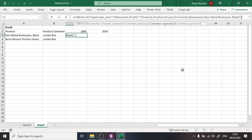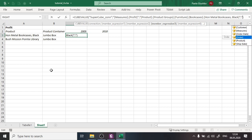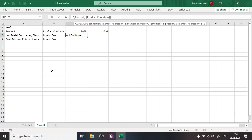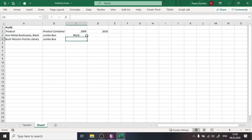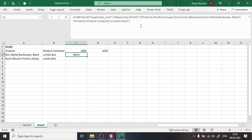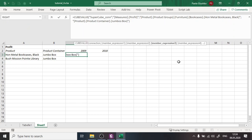The next member expression filters by the product container 'Jumbo Box', which is outside the product groups hierarchy. I start the string, type 'Product.Product Container.', then write 'Jumbo Box'. There was a spelling error initially, but after correcting it, the formula now shows the profit filtered for that product and container — though it's still not filtered for 2009 since we haven't specified the time dimension member yet.